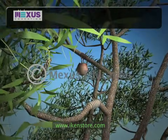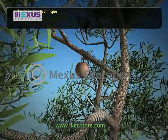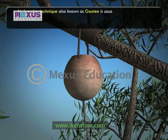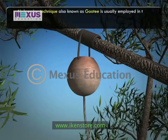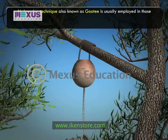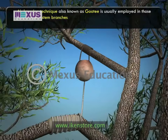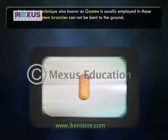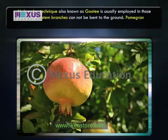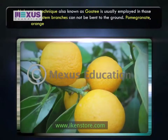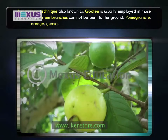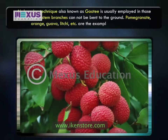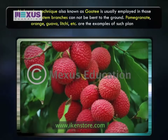Air layering technique, also known as gootee, is usually employed in those plants where stem branches cannot be bent to the ground. Pomegranate, orange, guava, lychee, etc. are examples of such plants.